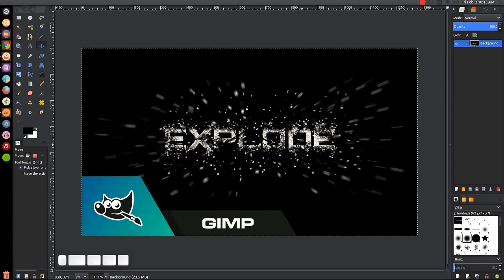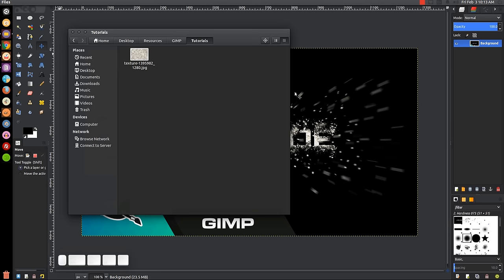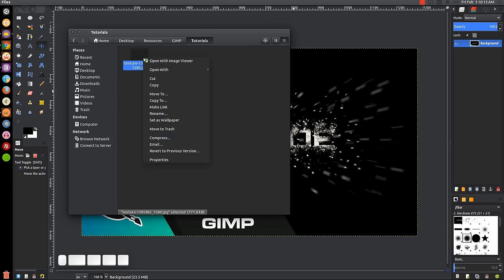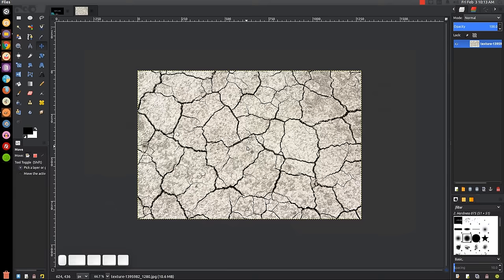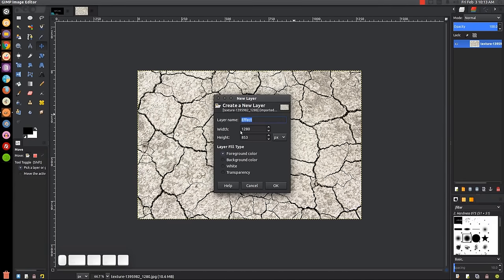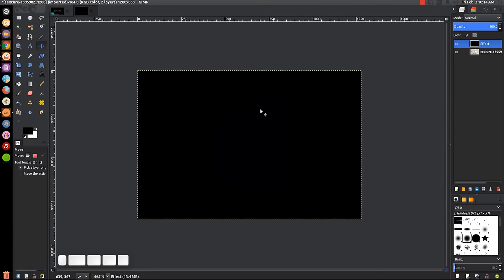You just have to place it in a specific folder. To get started, we're going to open this texture image that will also be linked in the description. Open that up with GIMP. Come over to the layers menu and click the button that says 'Create a new layer' — we'll call this layer 'effect.' We'll use foreground color and click OK; it should be black. If it's not black, just grab the bucket fill tool and fill it in with black.